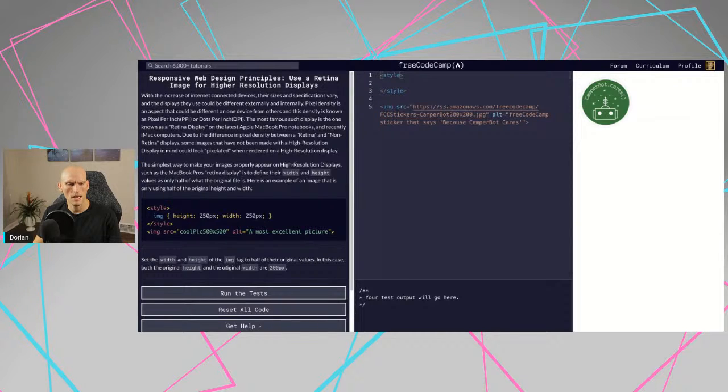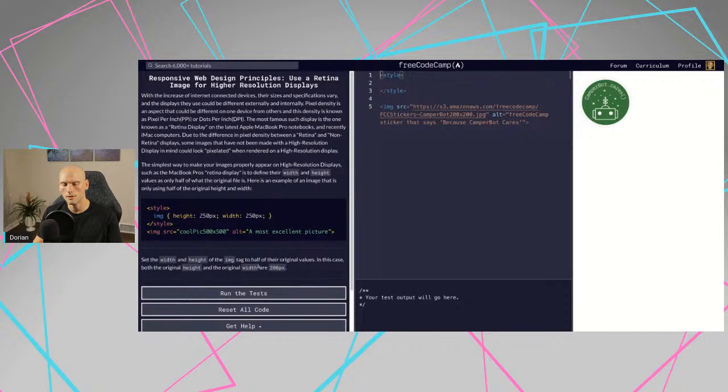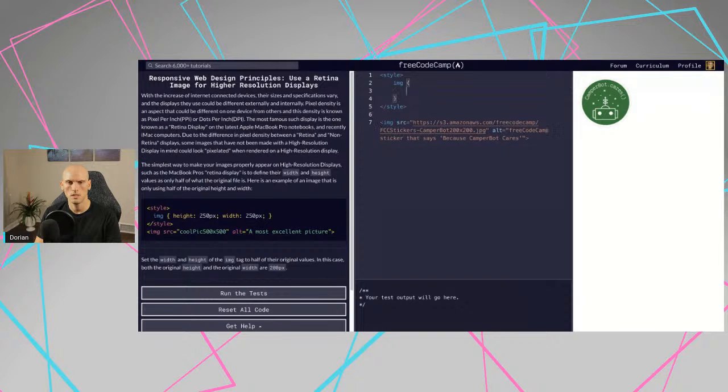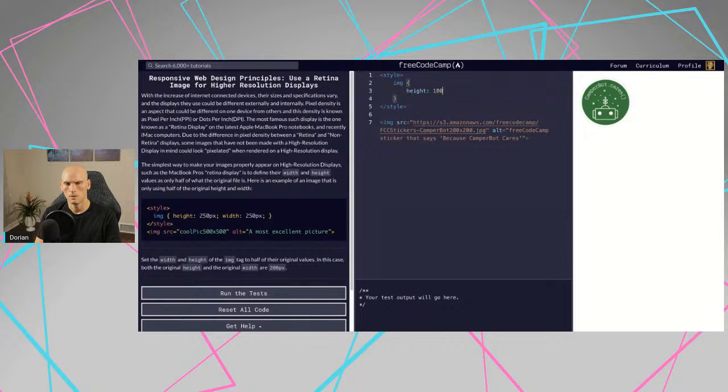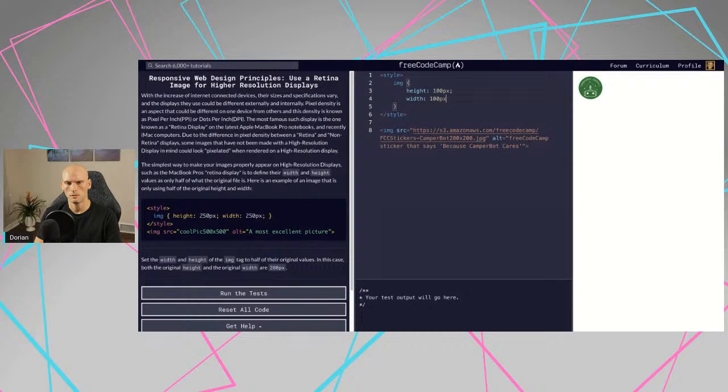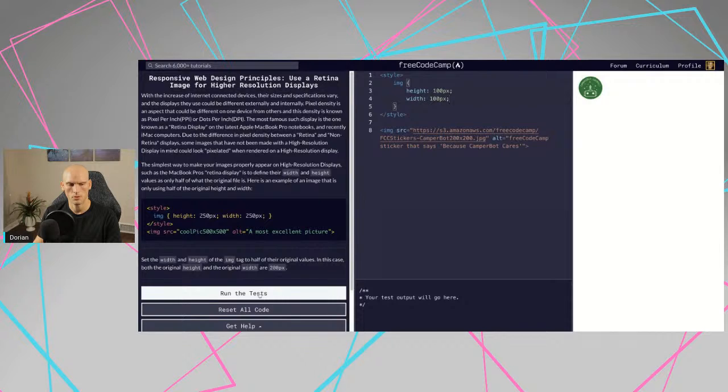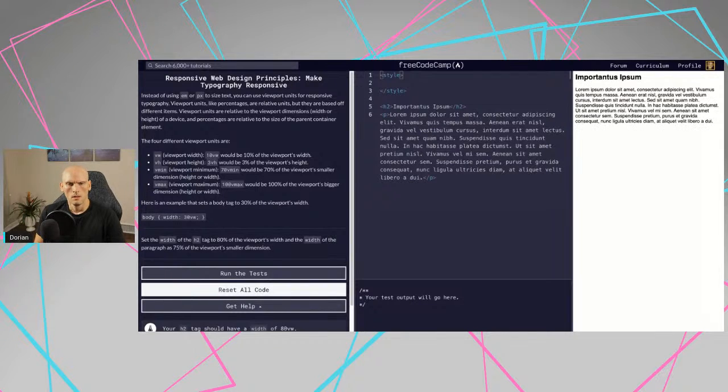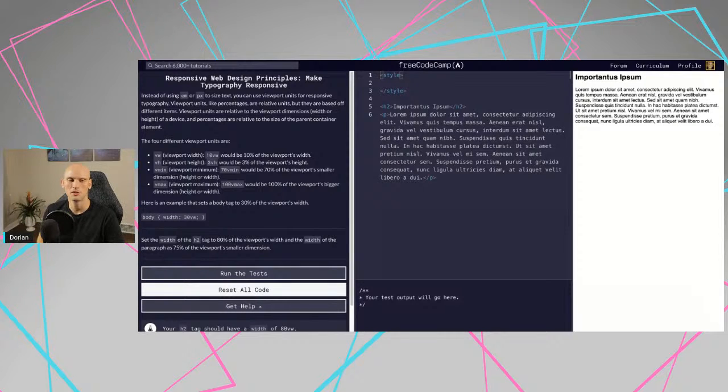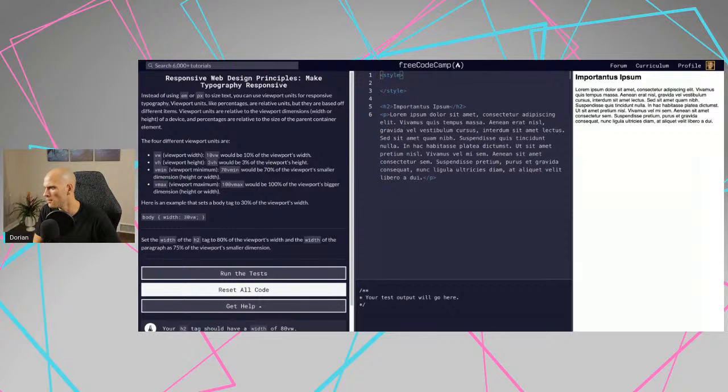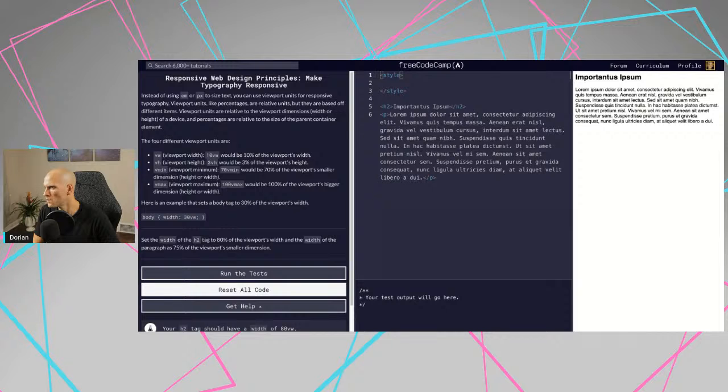Let's see. Alright, responsive design principles, use a retina display for higher resolution displays. With the increase of internet connected devices, their sizes and specifications vary, and the displays they use could be different externally and internally. Pixel density is an aspect that could be different on one device from another, and its density is known as pixel per inch PPI or dots per inch DPI. The most famous such display is one known as retina display on the latest Apple MacBook Pro notebooks and recently iMac computers. Due to the difference in pixel density between retina and non-retina displays, some images that have not been made with high resolution displays in mind could look pixelated when rendered on high resolution displays. So the simplest way to make your image properly appear on high resolution displays such as a MacBook Pro retina display is to define their width and height values as only half of what its original file is. This is something that I haven't really paid much attention to before. So this is actually something I'm kind of learning. On the app that I work on regularly at work, I don't do this, and I don't know if we did this at my previous job.